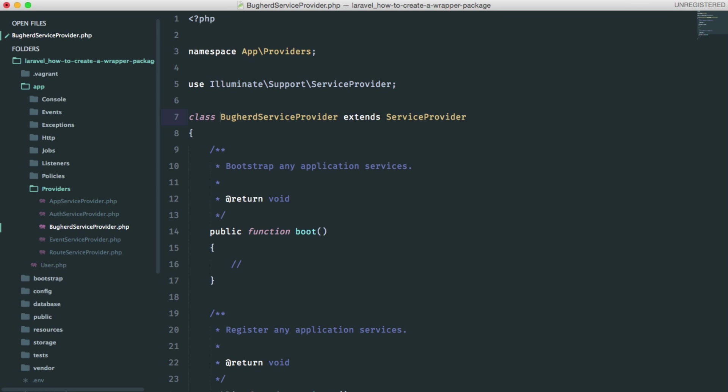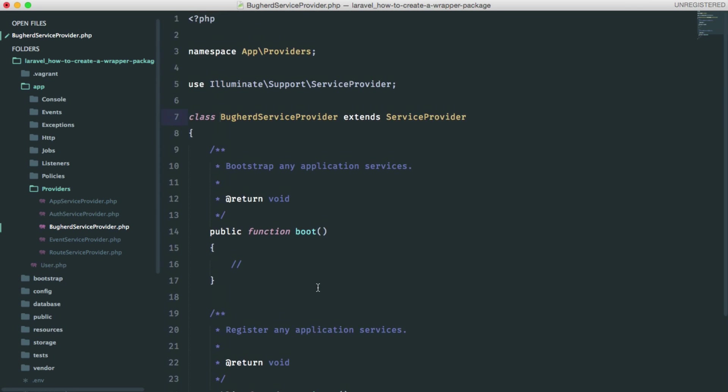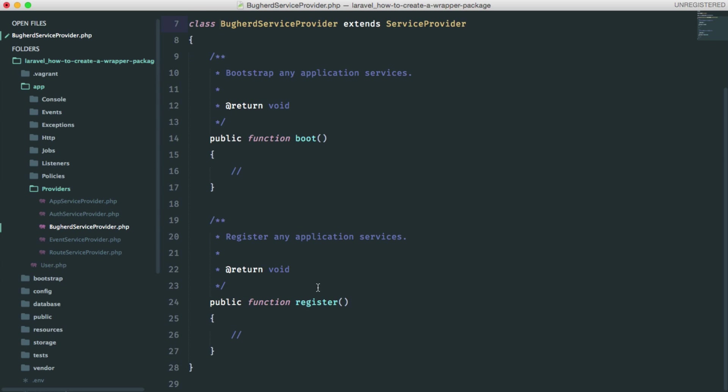Now we are extending the official Laravel service provider class, which will require us to define at least the register method. This method binds things into the service container. There is also a boot method, which is executed after all the service providers have been registered.